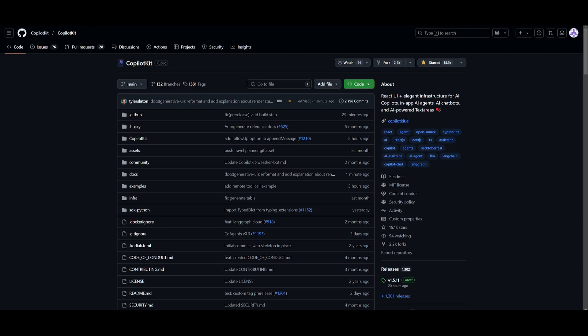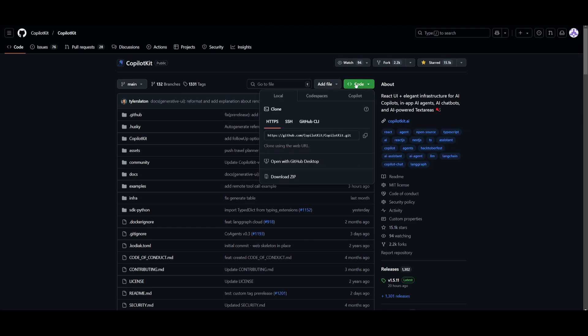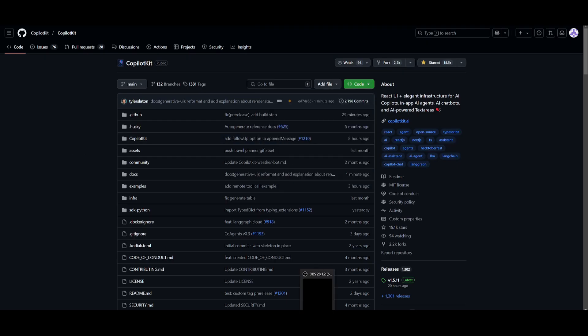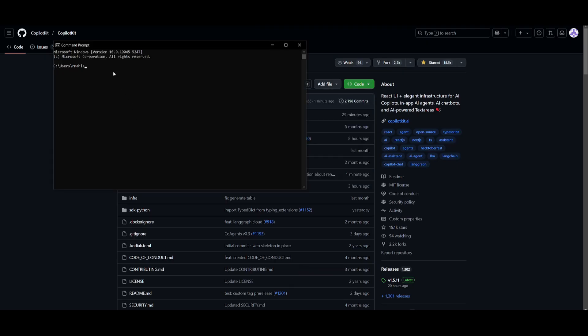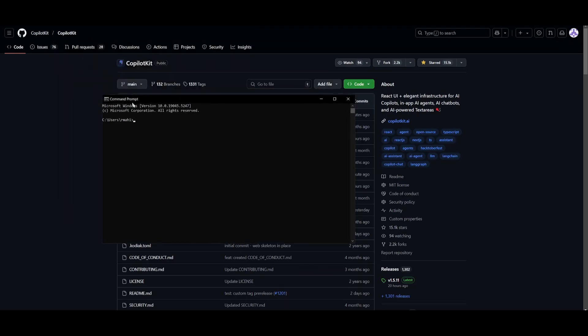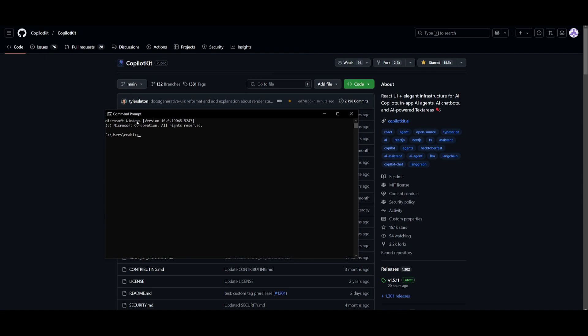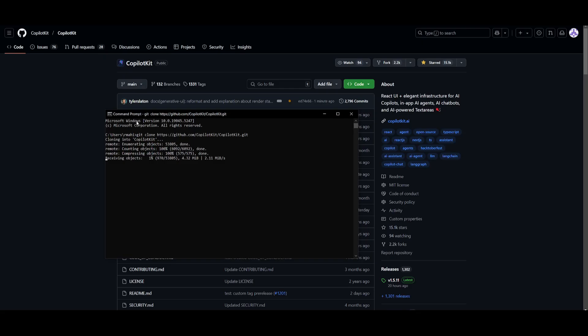To get started, you want to head over to the GitHub repository for CoPilot Kit. Once you're here, click on this green button and click on copy to clipboard. Once you have copied the URL, open up your command prompt and you want to type in git clone and then paste in the link and click enter. This will start cloning this repository. It might take a bit longer because this is a pretty big file. But once it has finished cloning, we can then proceed forward.